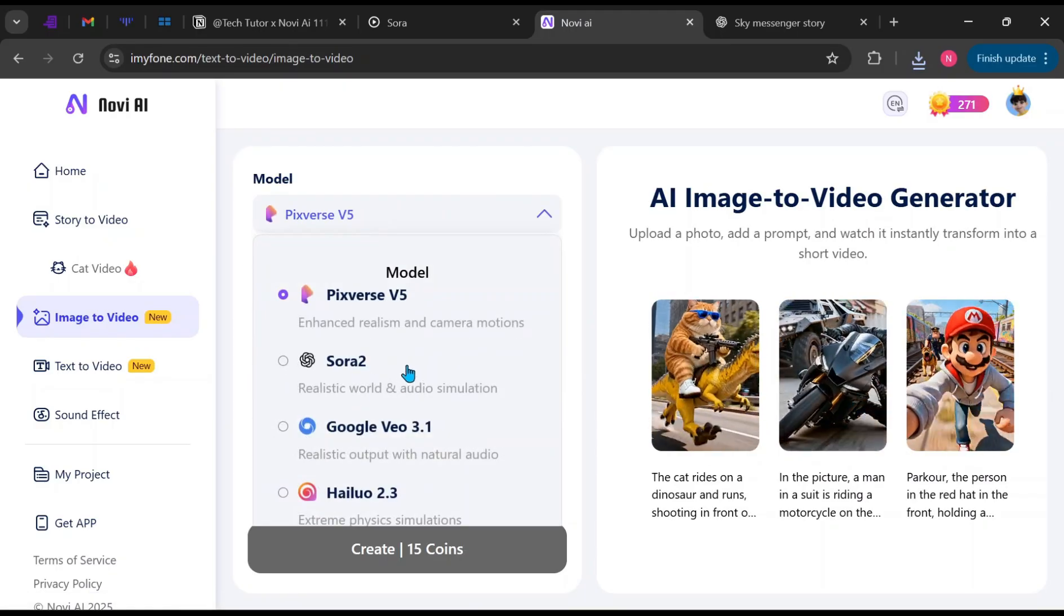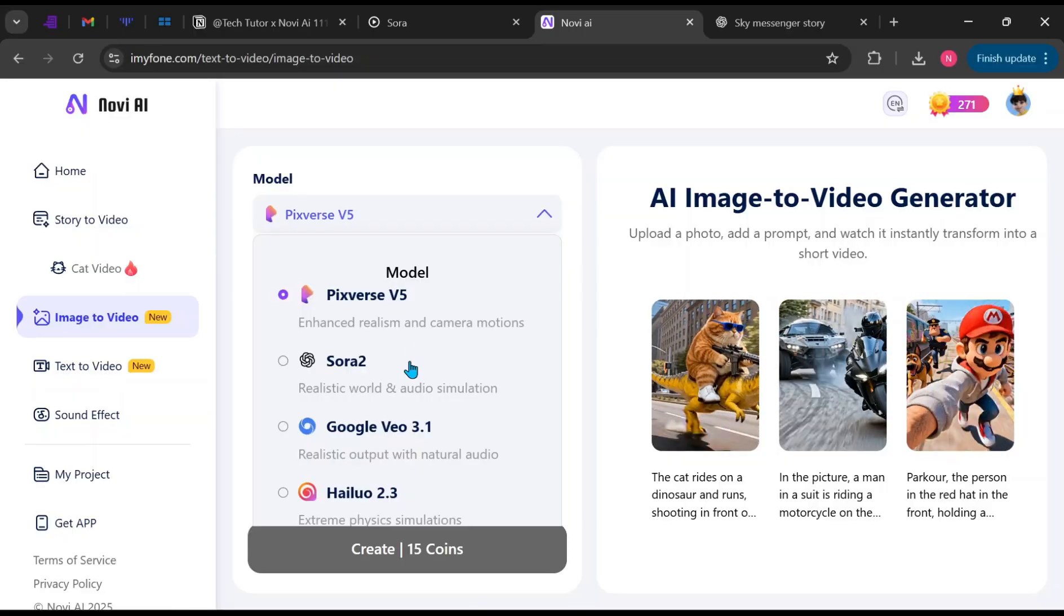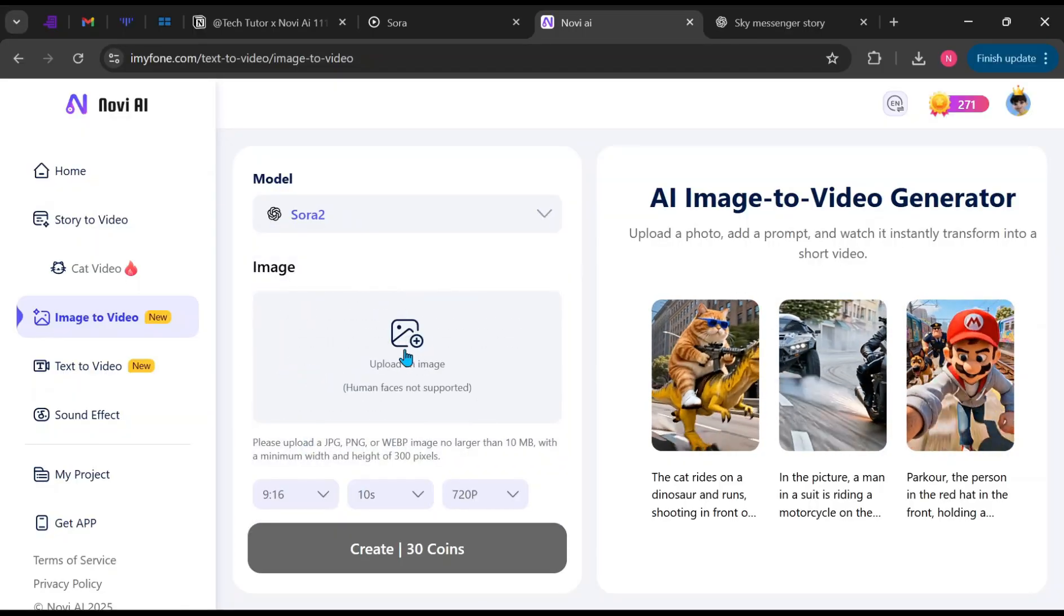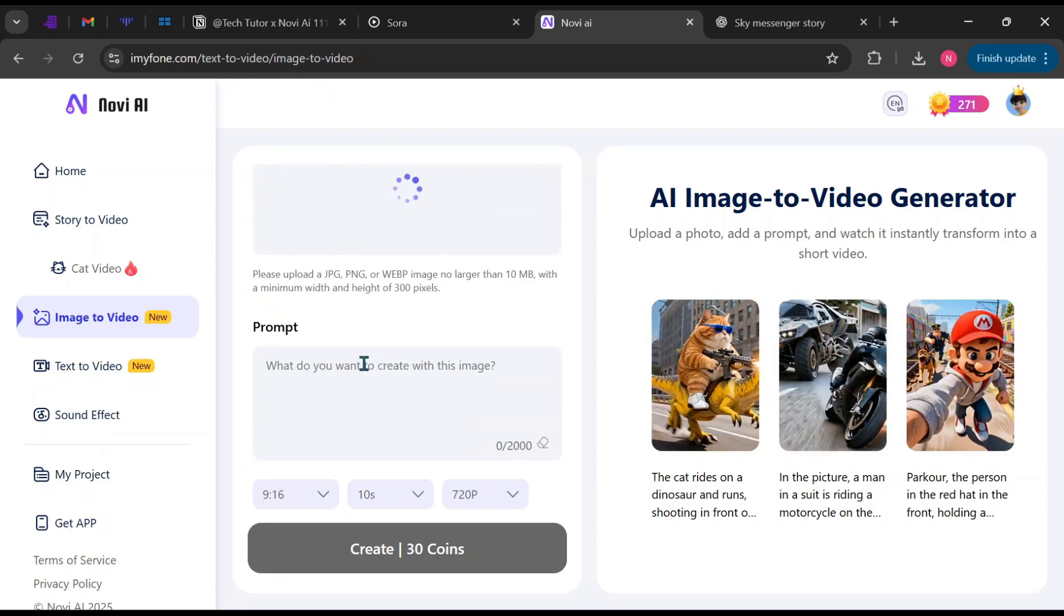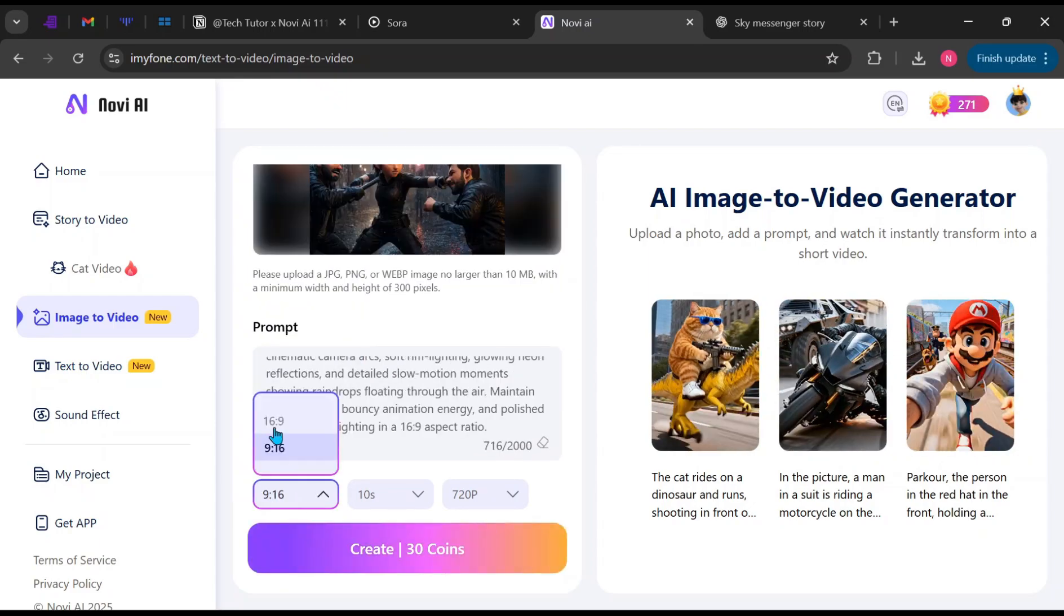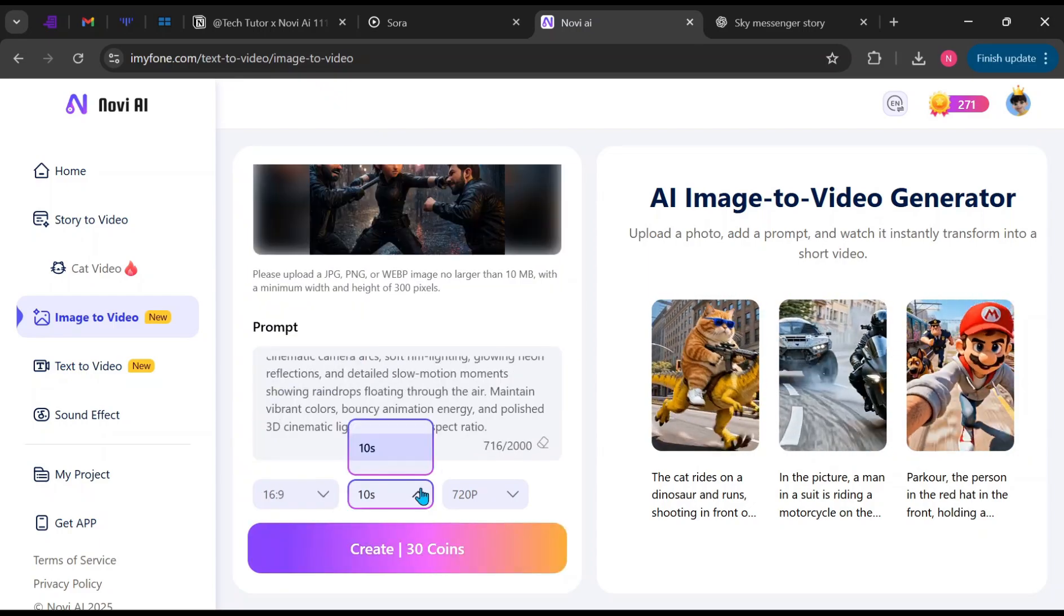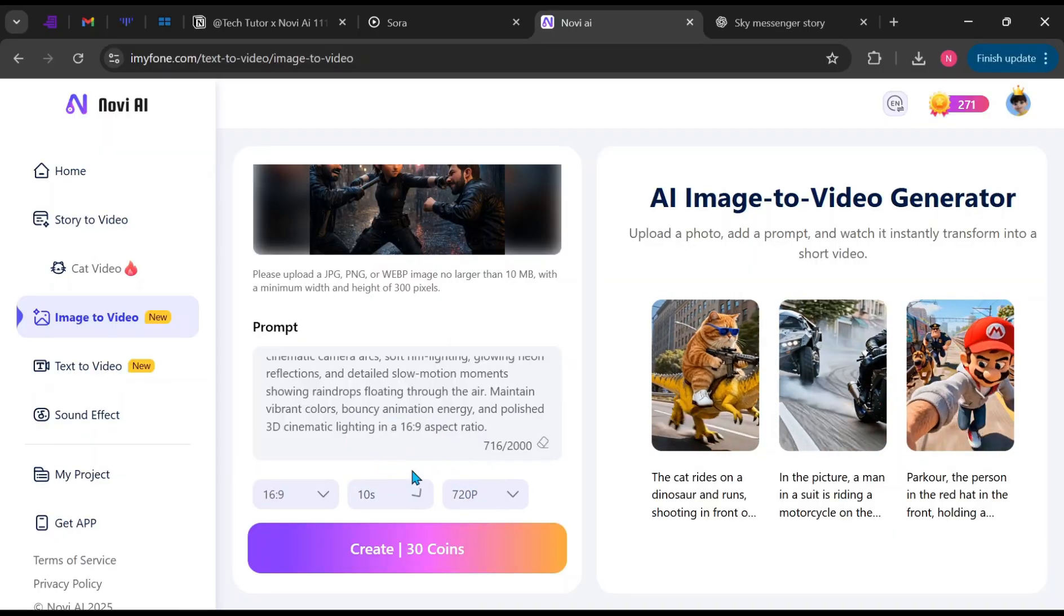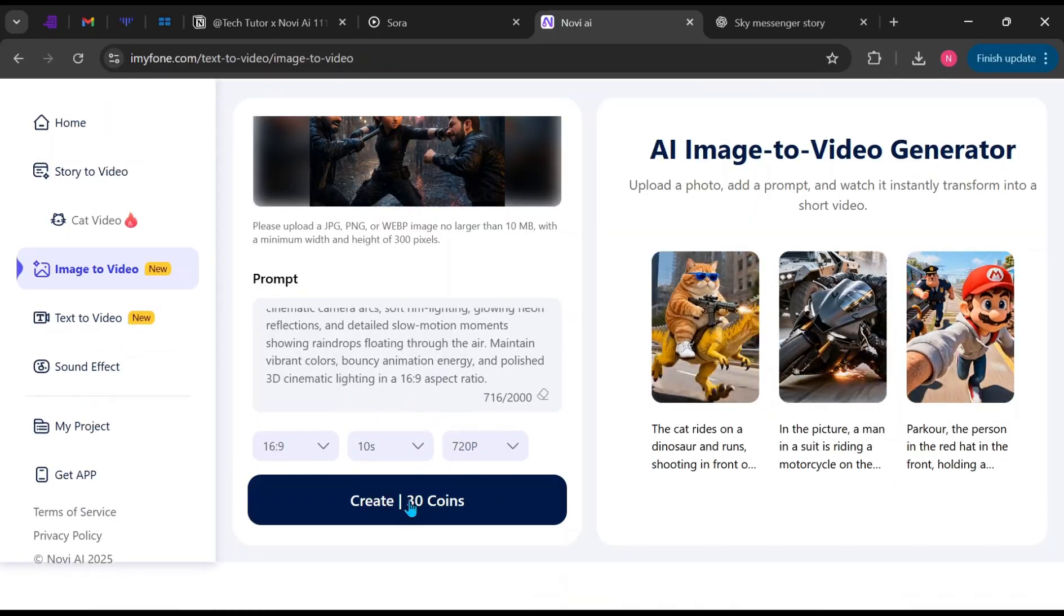Now choose the model you want to work with. I'm going to start with Sora 2.0. Click here to upload your image, then paste your video prompt into this box. Next, choose the aspect ratio, the duration, and the resolution you prefer. Once everything is set, click Create.